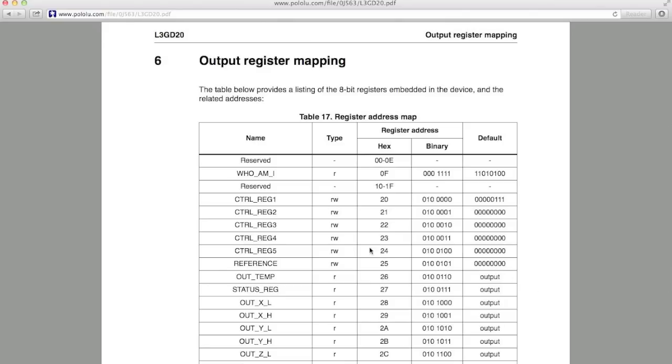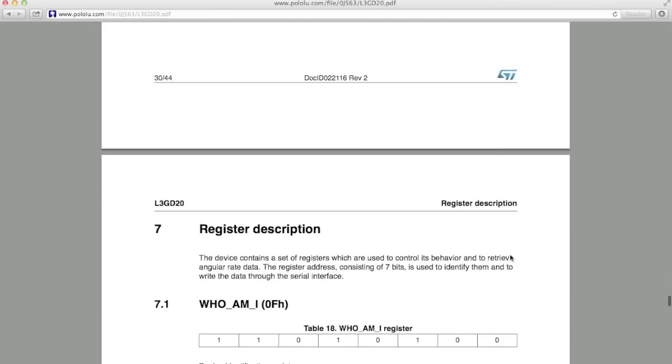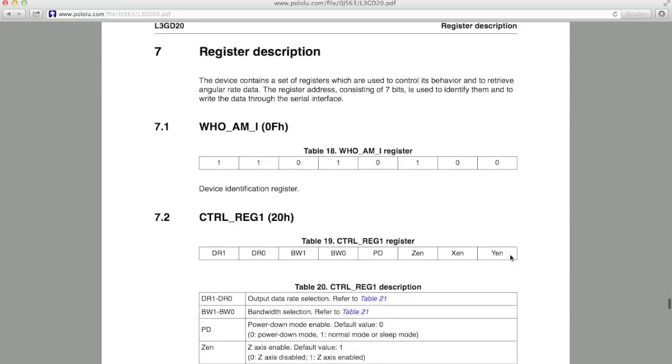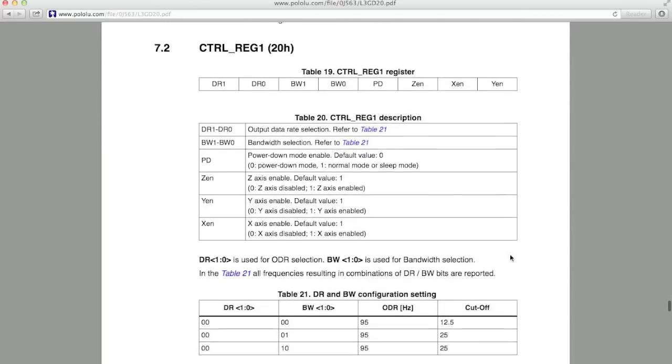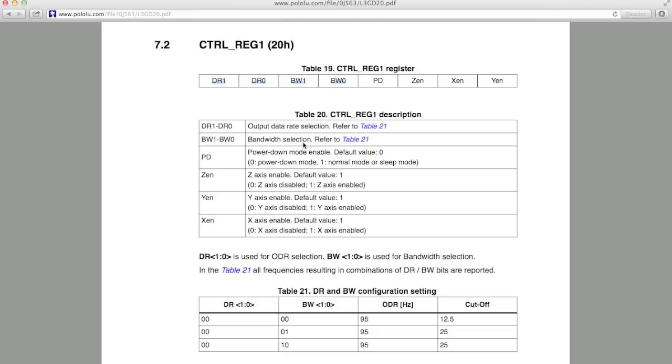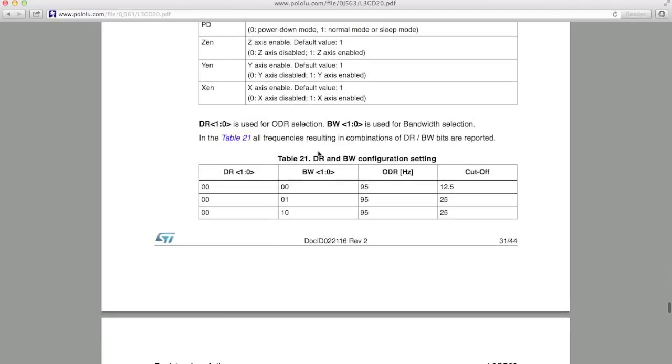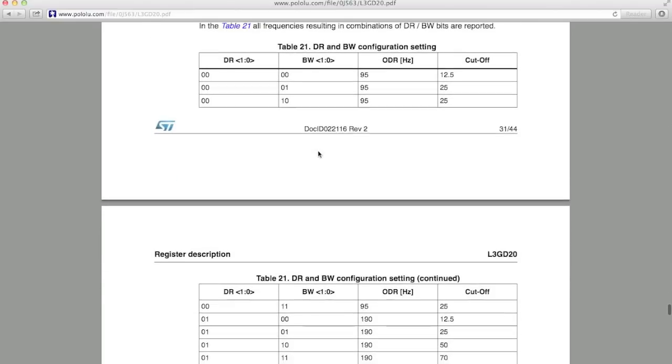However, I'm just going to talk about a few of the control registers so you have an idea of how to read the section and how you can write to the registers to change the default settings of the gyro. Let's start with control register 1. You can see from Table 19 that this is an 8-bit register. And you can also see that the first 4 bits, DR1, DR0, BW1, and BW0, select the output data rate and the cutoff frequency for the digital low-pass filter. Now later on I'll show you a register that you can write to, to bypass the low-pass filter if you don't want it. But you still need to specify a cutoff frequency here.